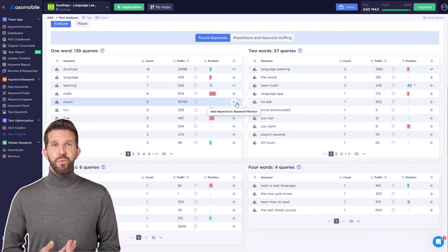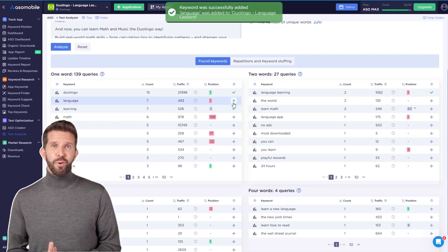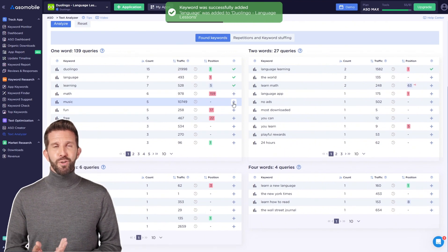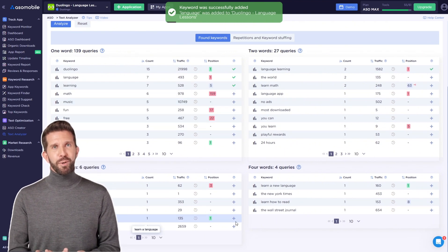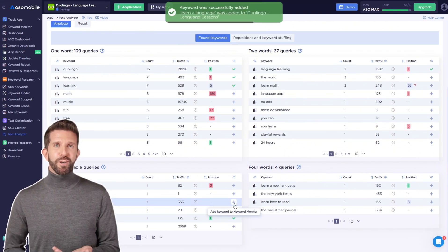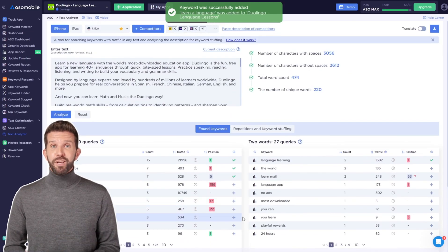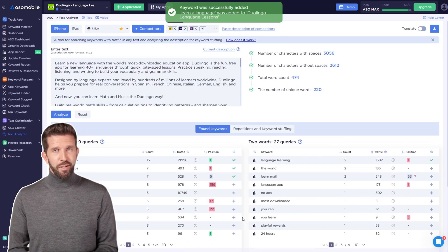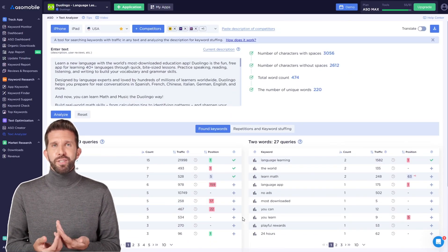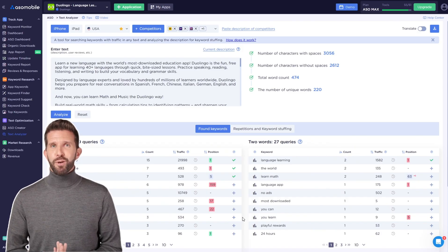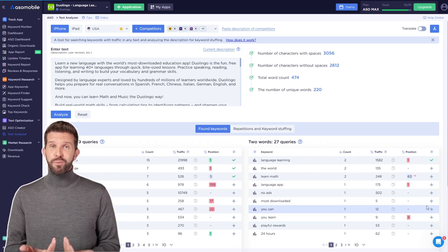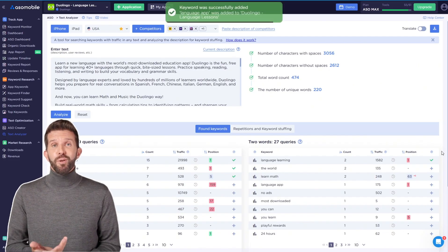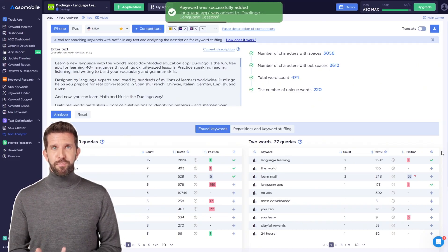This is really useful because a one word keyword is usually more general, competitive, and popular. While three or four word keywords are often less competitive and may be a better fit for new apps. First, you'll see the keywords that repeat most frequently in the text you've entered, which are likely more relevant. Add the keywords that work for you to the keyword monitor.